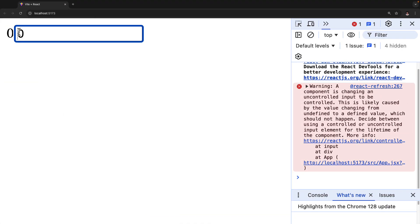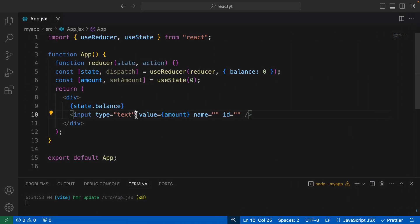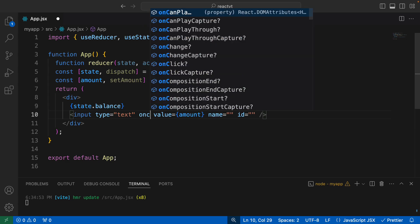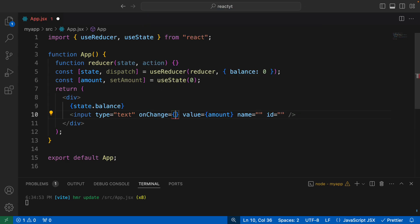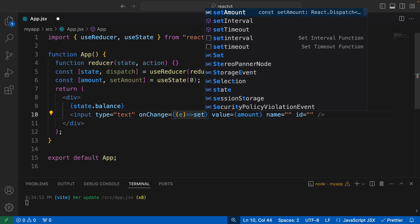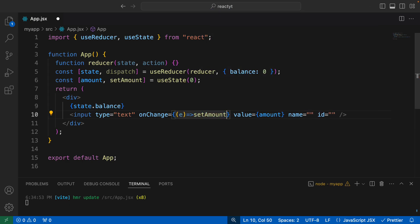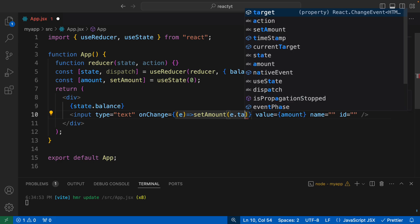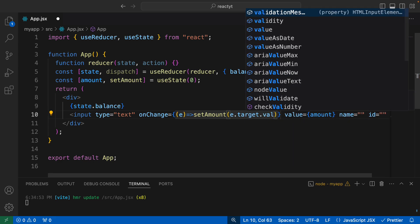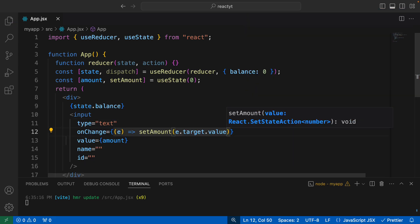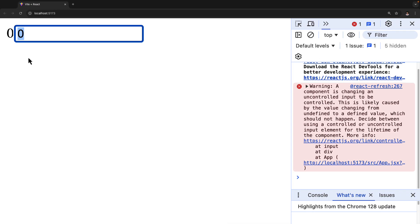Let's assign that value to the input — so value is going to be amount. As you can see, that value is zero. Now, if we want to change this value on typing, I'll add onChange with a callback receiving E, and then use setAmount to set the value to E.target.value. So pretty basic stuff. And now if I go ahead and change this to something, this value is now being changed.